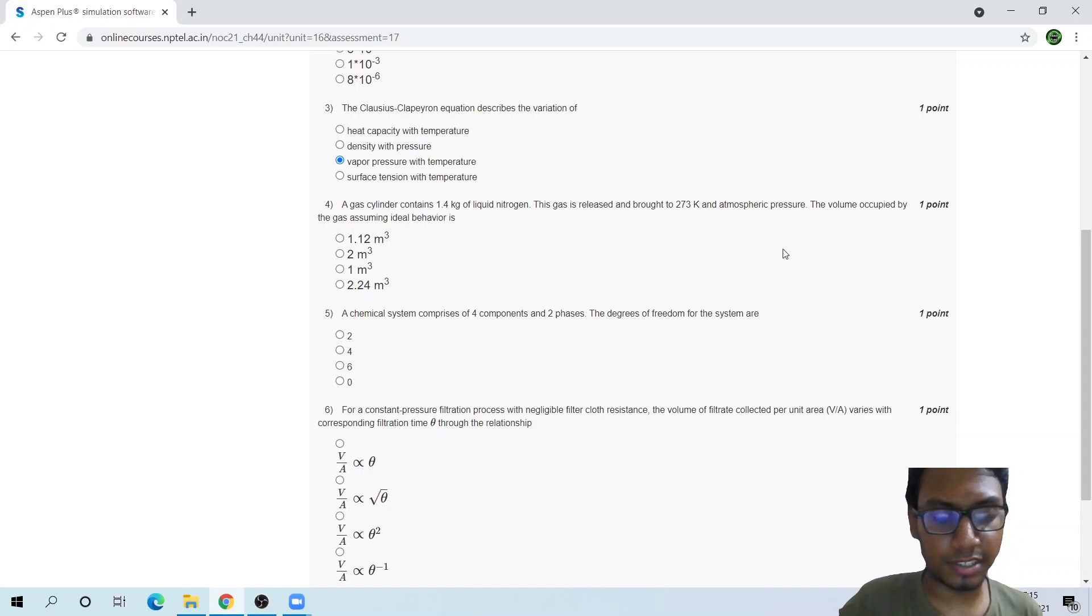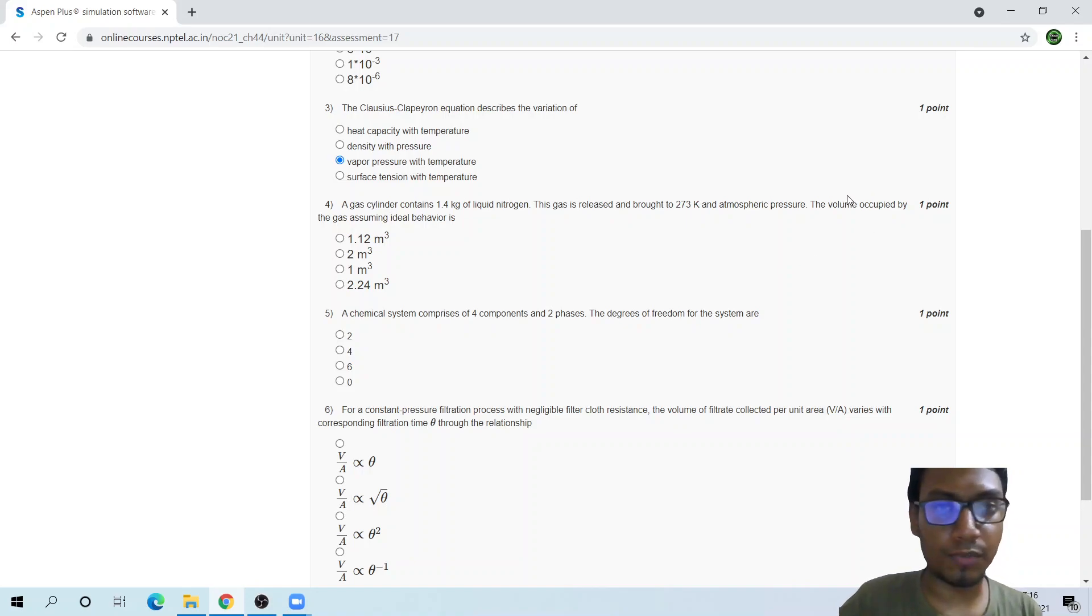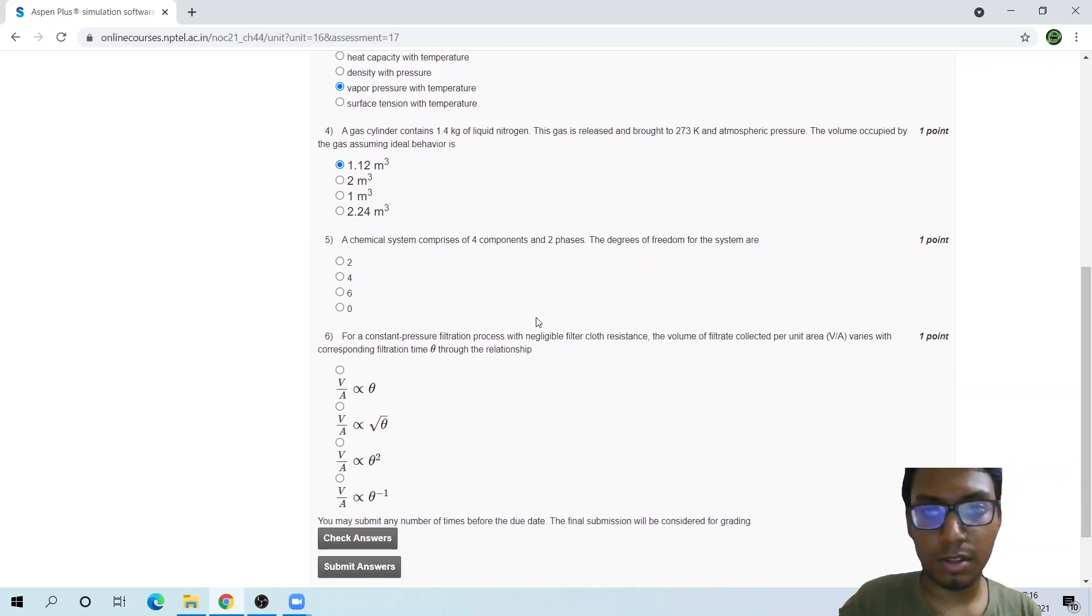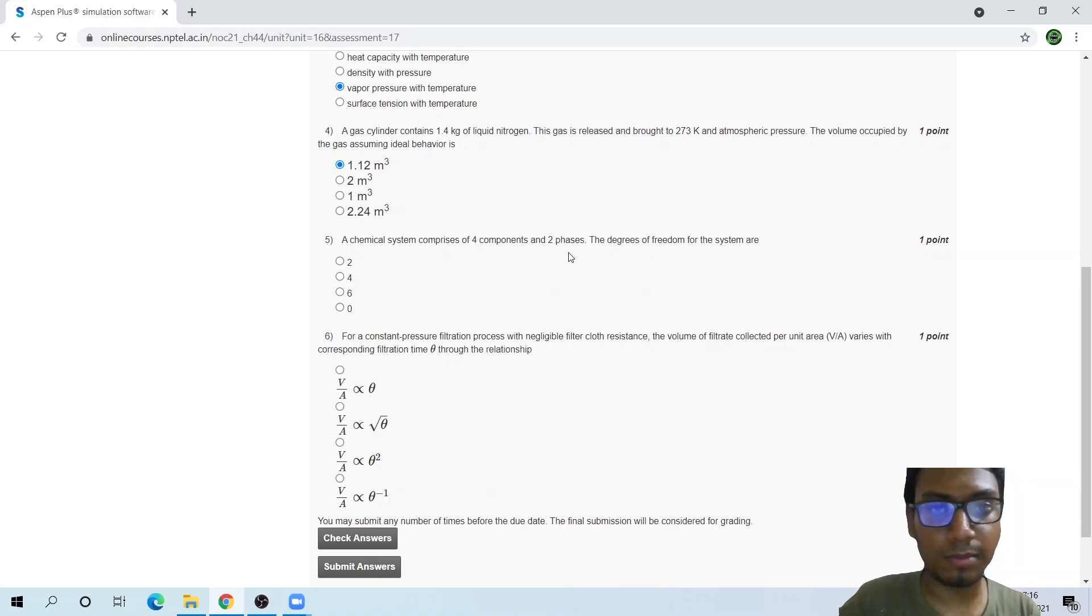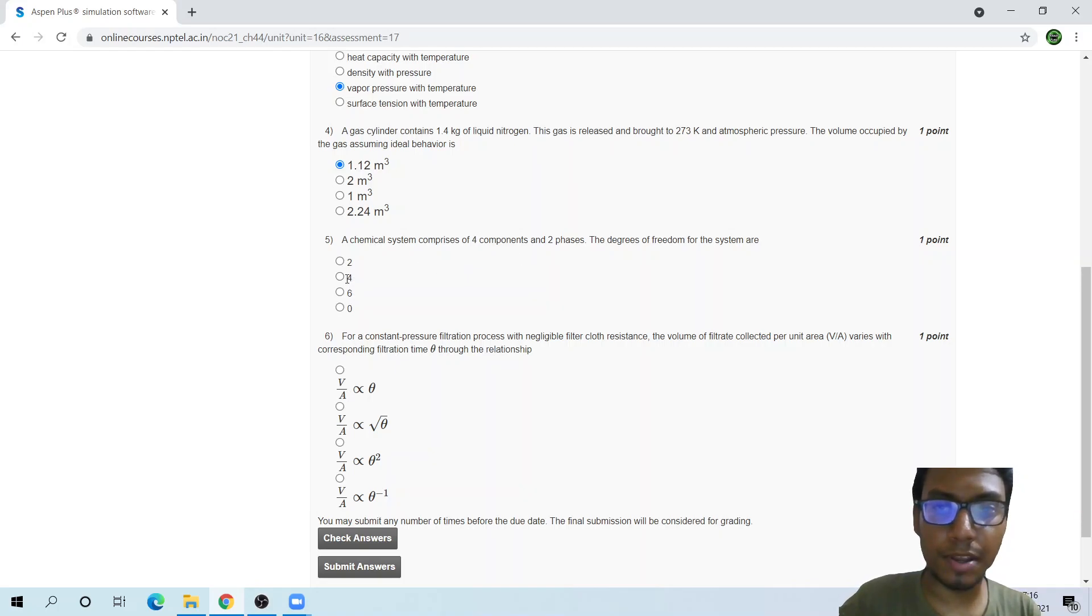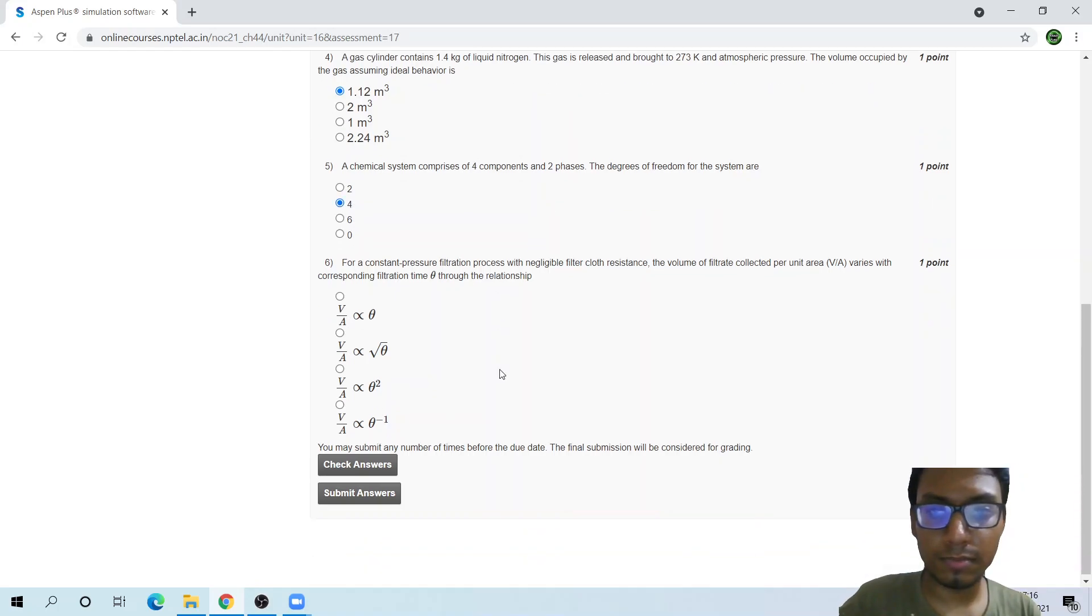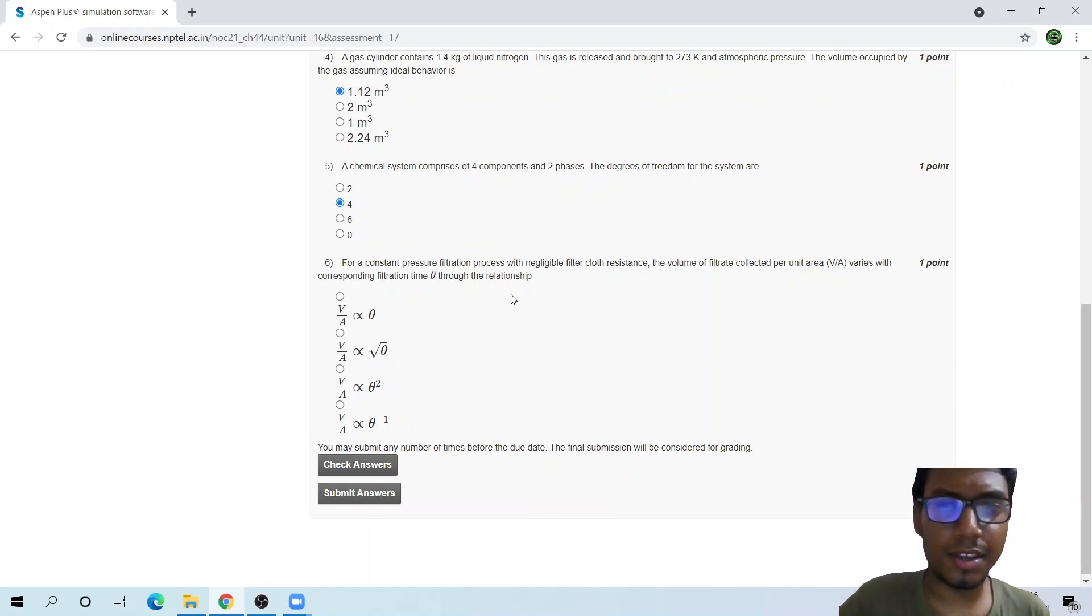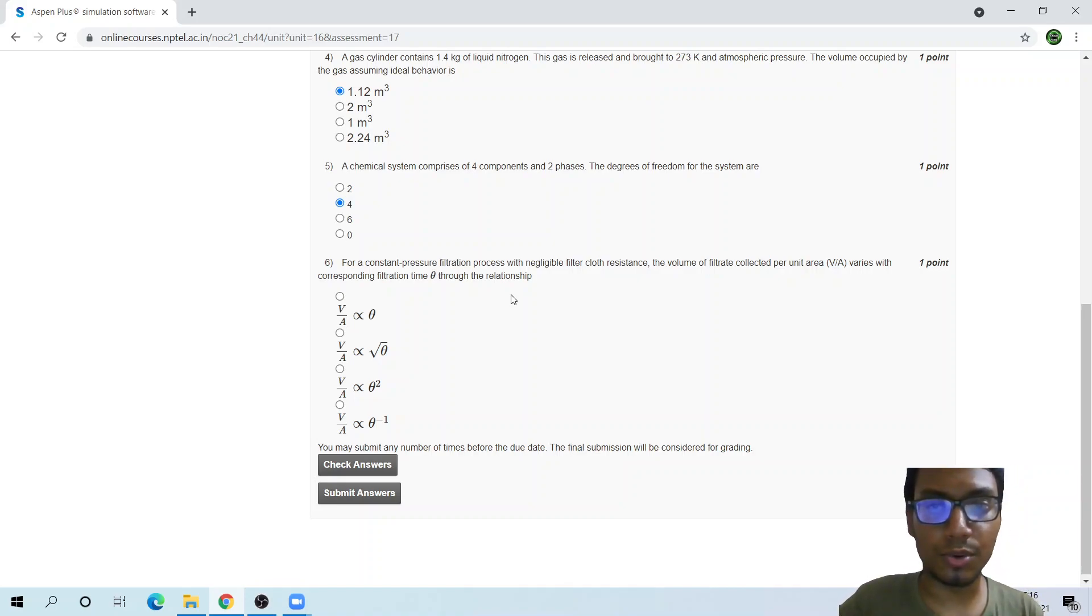We have the temperature, the mass is a prerequisite, and the pressure, mass, and ideal gas constant 8.314. We have the volume occupied as 1.1. The degrees of freedom is equal to C minus P plus 2, so 4 minus 2 plus 2, that would be 4.